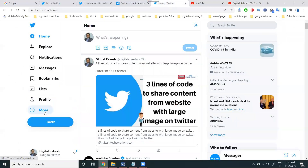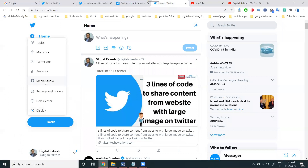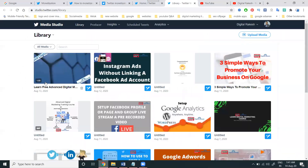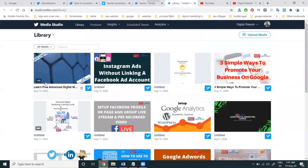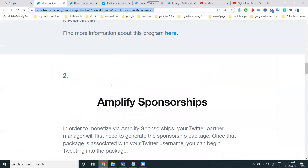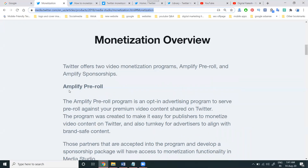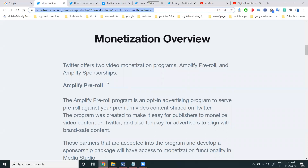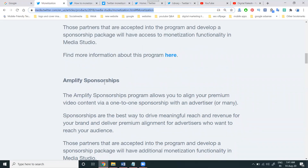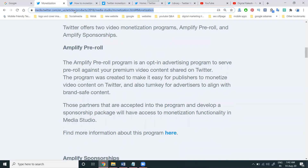For this purpose, how is Media Studio enabled? This Media Studio option also allows you to monetize your particular videos. The monetization will be of two types: Amplify Pre-roll and Amplify Sponsorships. These two options are available for earning purposes. The URL for this will be given in my particular blog.